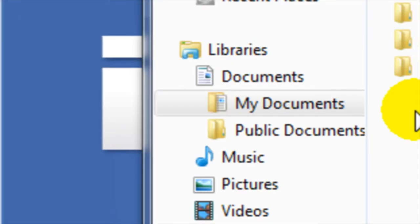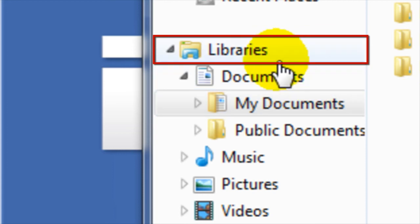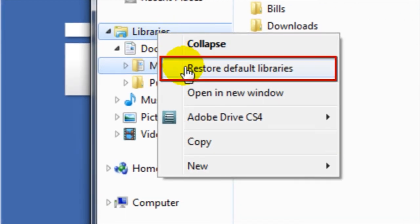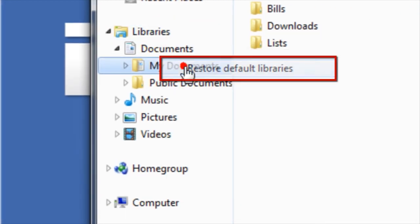If you've deleted one of the default libraries by accident, right-click on Libraries in the Navigation pane, and then click Restore Default Libraries.